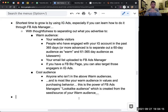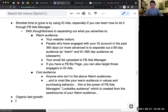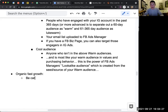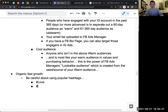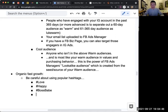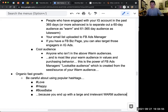Besides ads, if you don't want to pay Facebook or Instagram and want to grow organically, be careful about using popular hashtags. Because the first thing people do is use hashtags like #love, #happy, #bossbabe — whatever the popular hashtags are. Be careful, because you end up with a large and irrelevant warm audience. Those people have engaged with your posts, and your ad costs will go up dramatically.